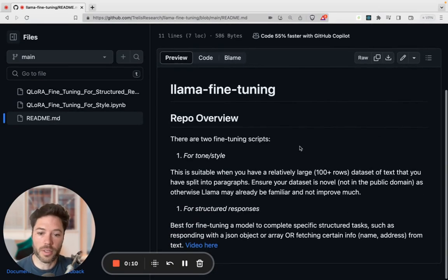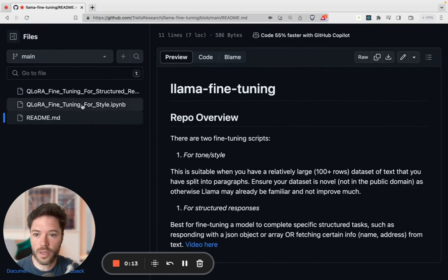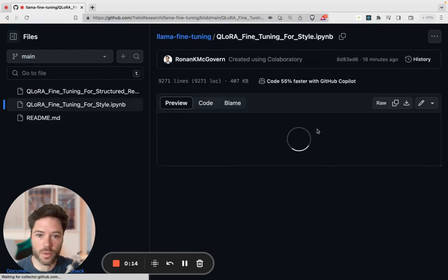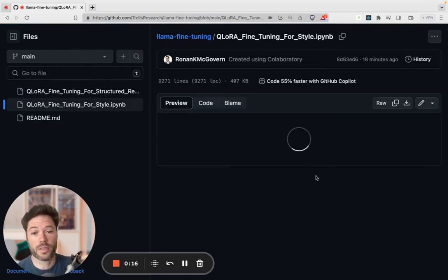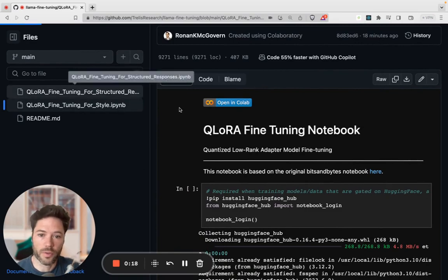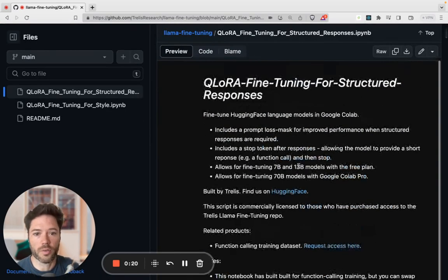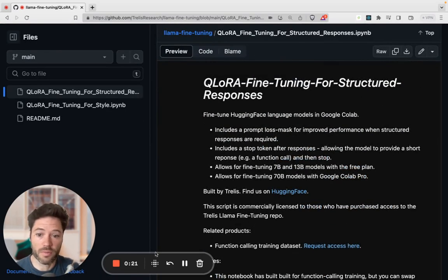This repository has got a script for tuning for tone or style, just as we're going through today. And it also has a script that will allow you to fine-tune for structured responses, which I covered in a previous video.